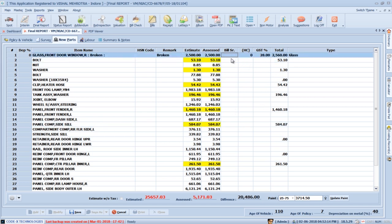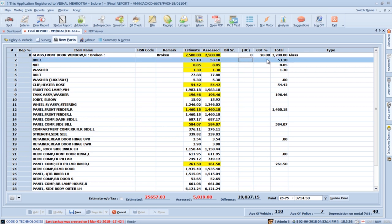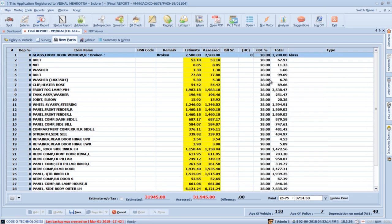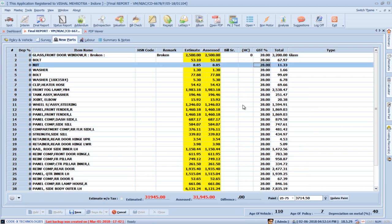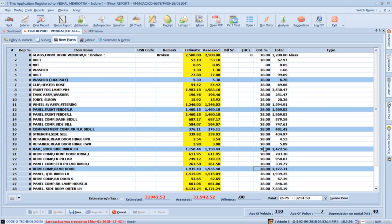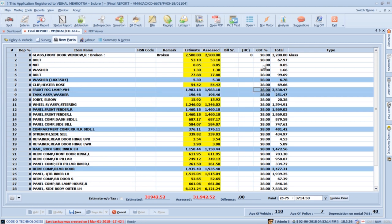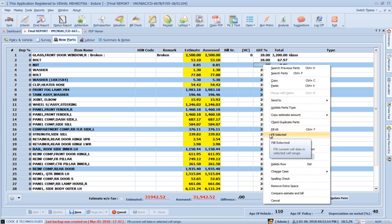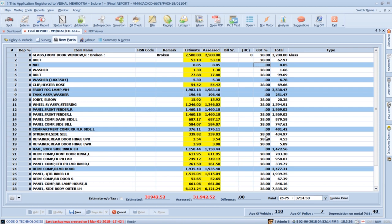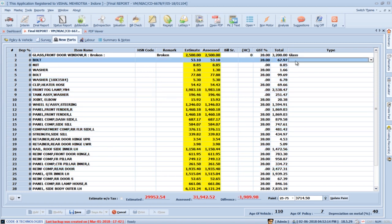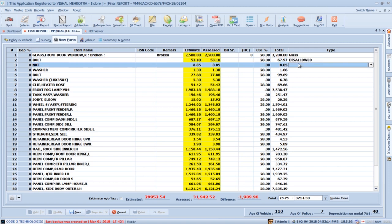Add bill serial numbers if available, handling charges, and GST. You don't need to type GST for every part — right-click and select Fill All to add GST across all parts. For parts without applicable GST, set their GST to 0, select those parts using Ctrl+click, then right-click and select Fill Selected to fill those rows with 0 GST. In the parts type section, press respective buttons: M for metal, C for composite, R for rubber, F for fiber, D for disallowed. Use Fill All from the right-click menu to fill part types — for example, choose metal and Fill All, then change individual parts that are not metal.